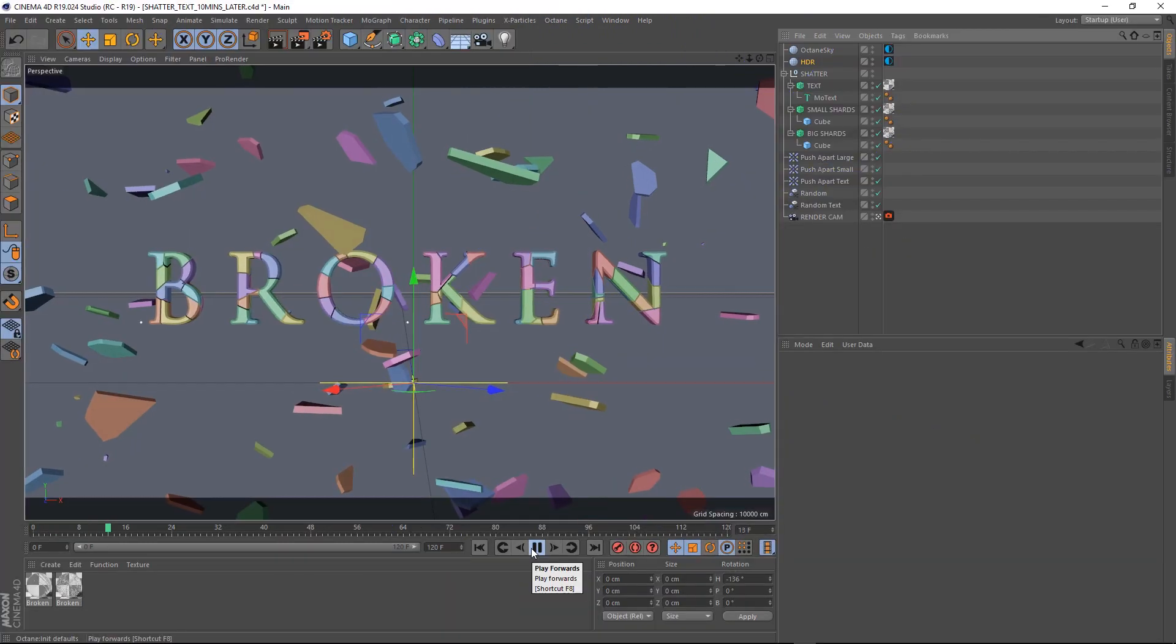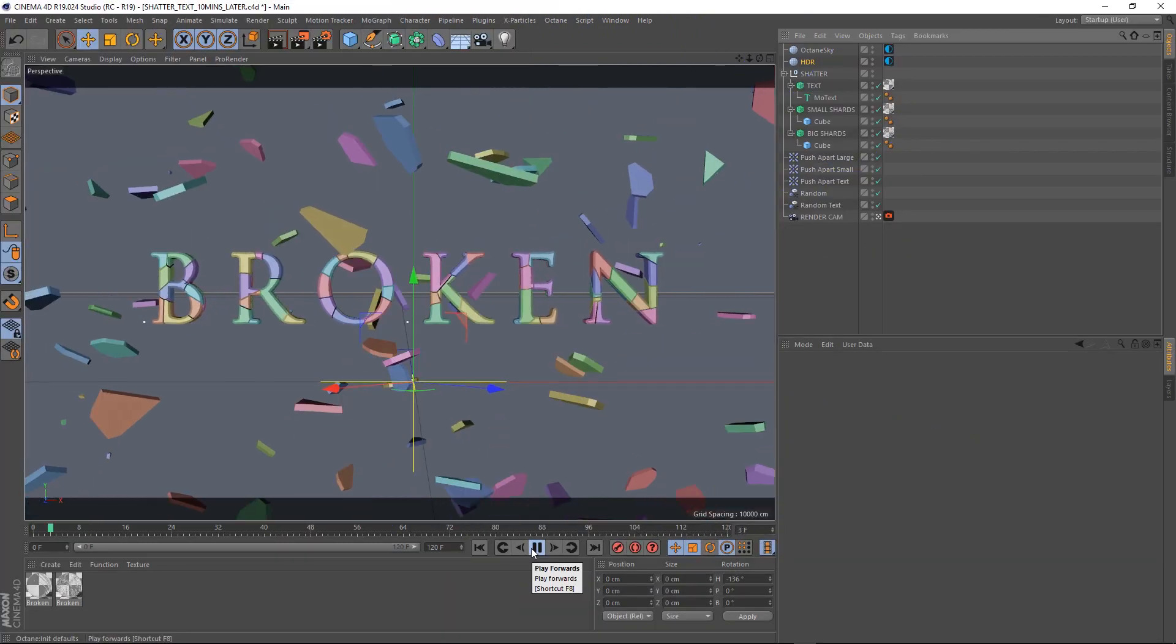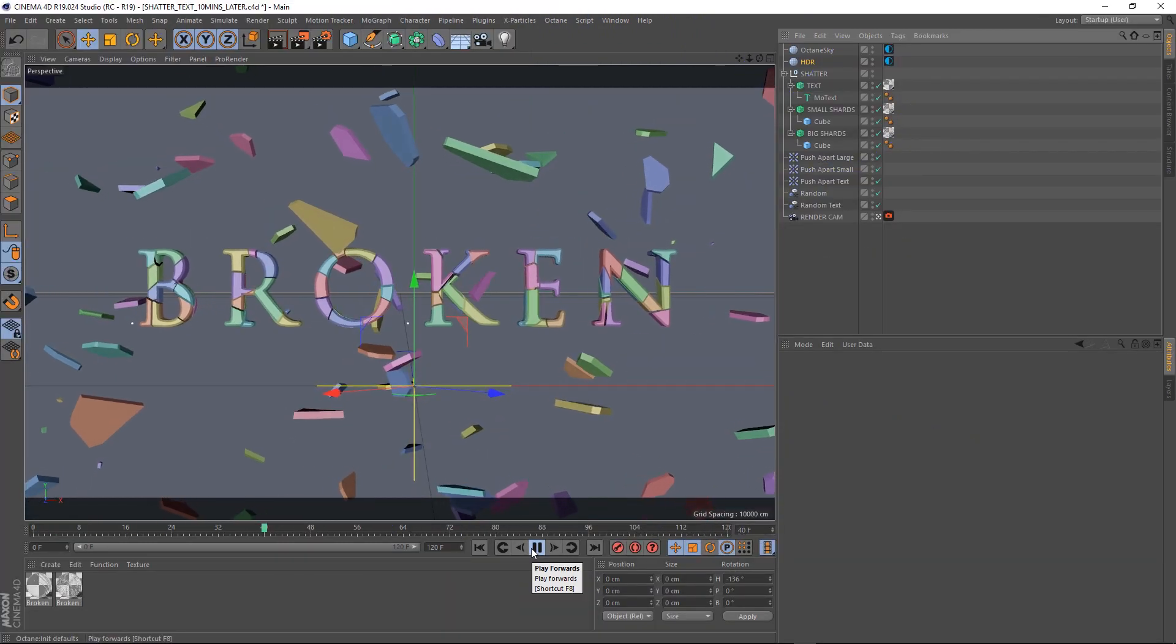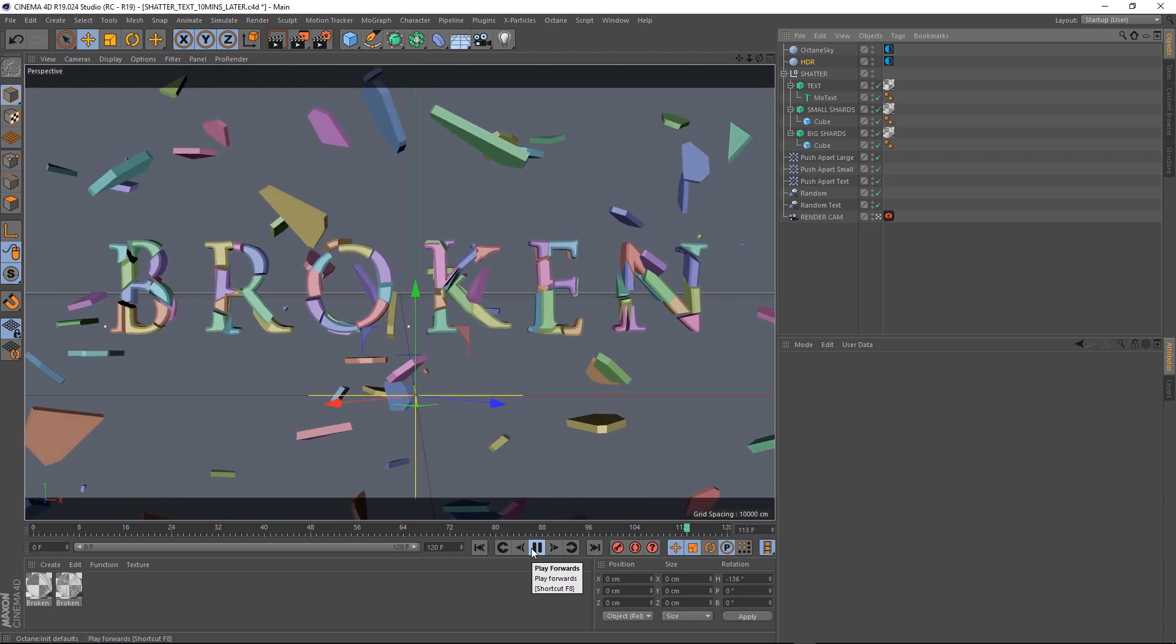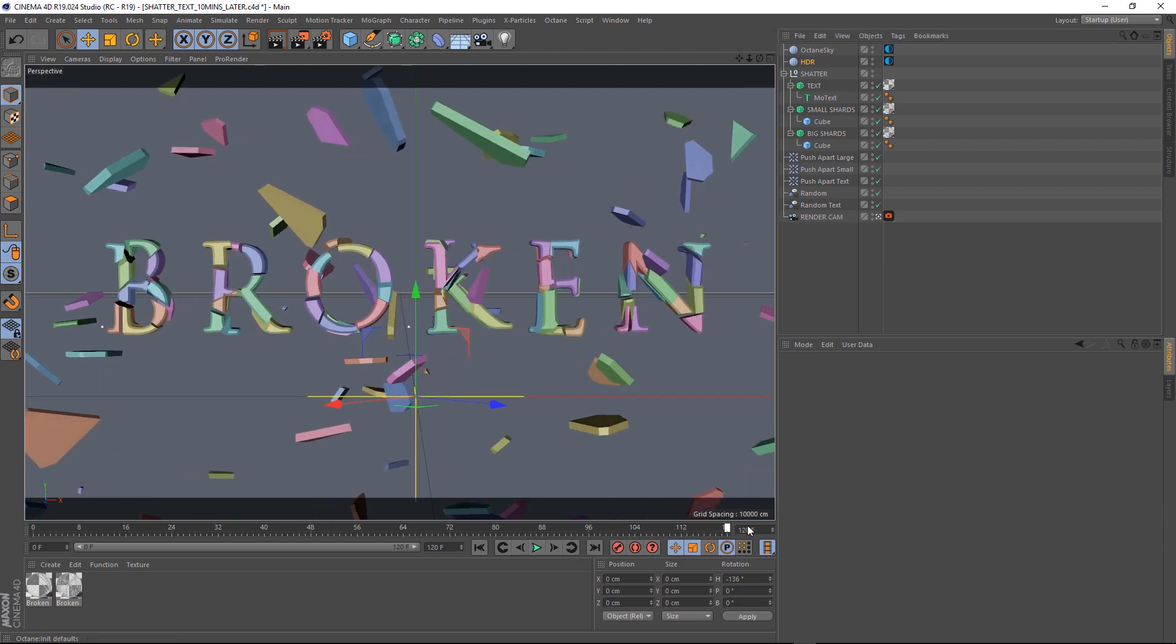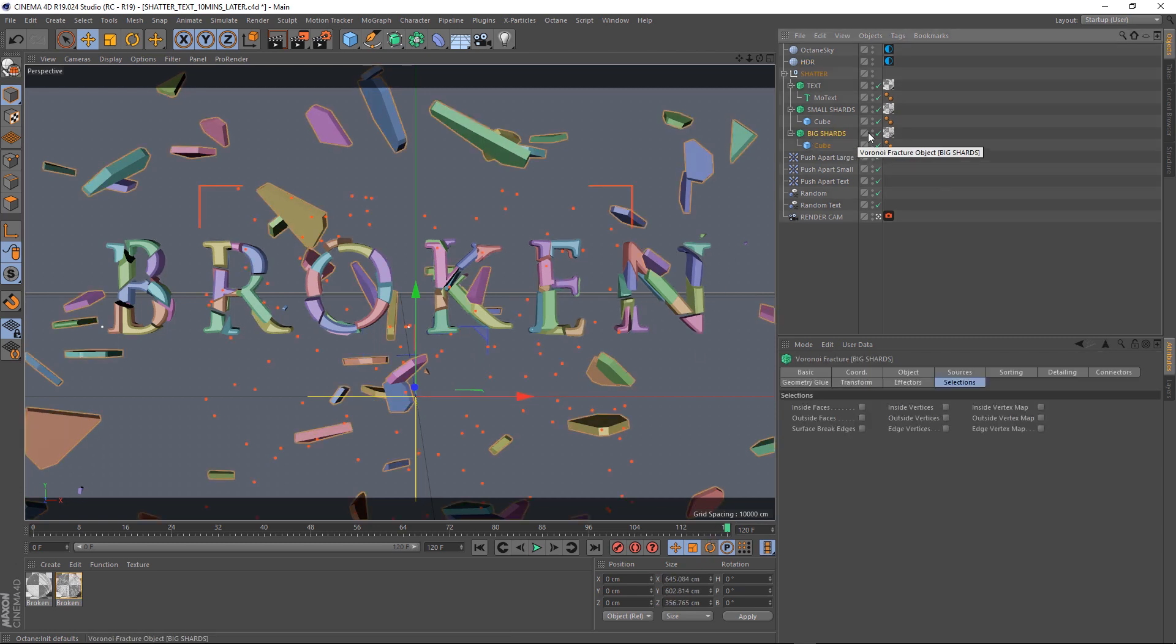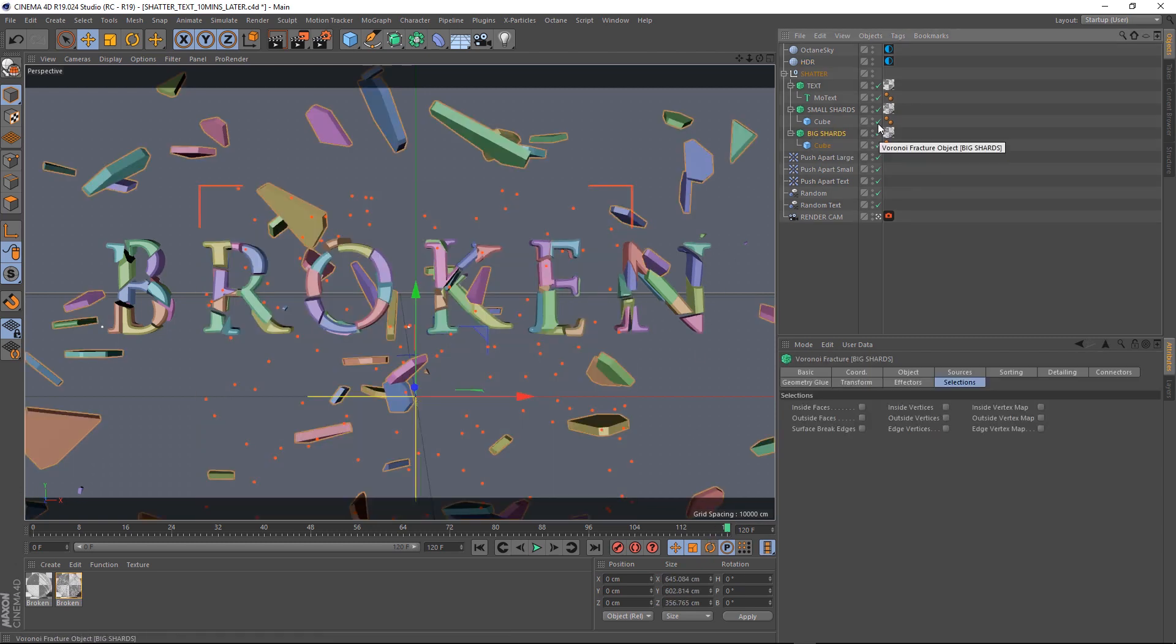So here's what I ended up with. I just played with the Seed values until the shards were a bit out of the way so you could read the text. I also ended up adding an extra Fracture object. So we've got big and small shards just to add a bit of variation and you can see here that they're just more cubes.